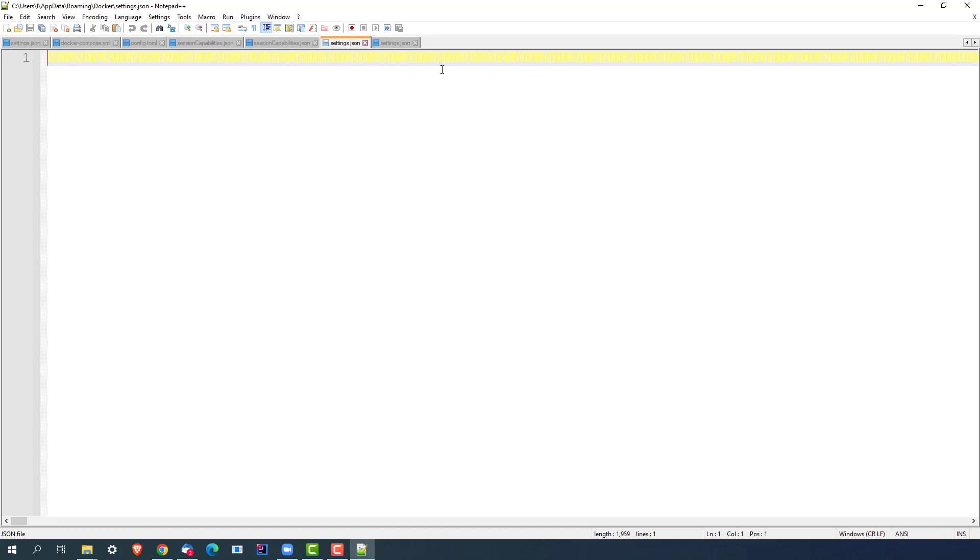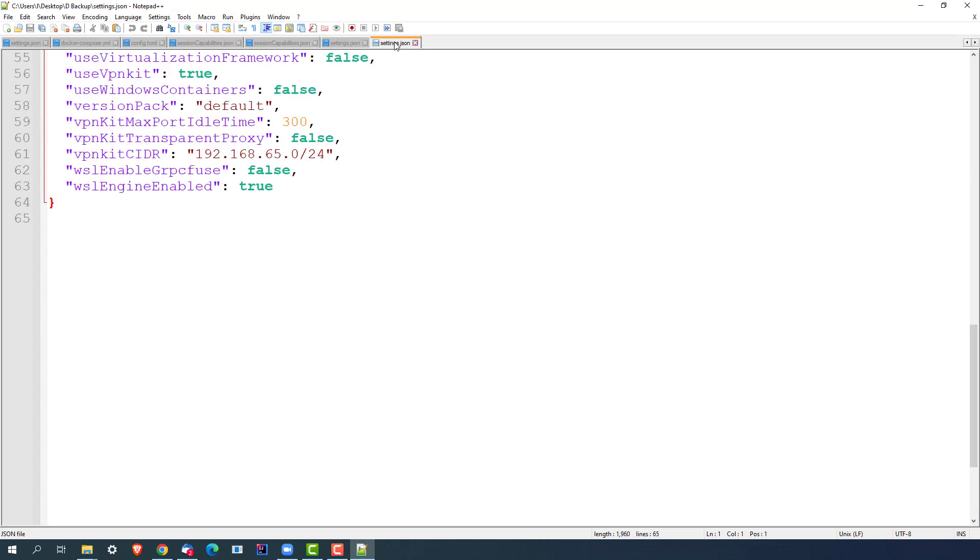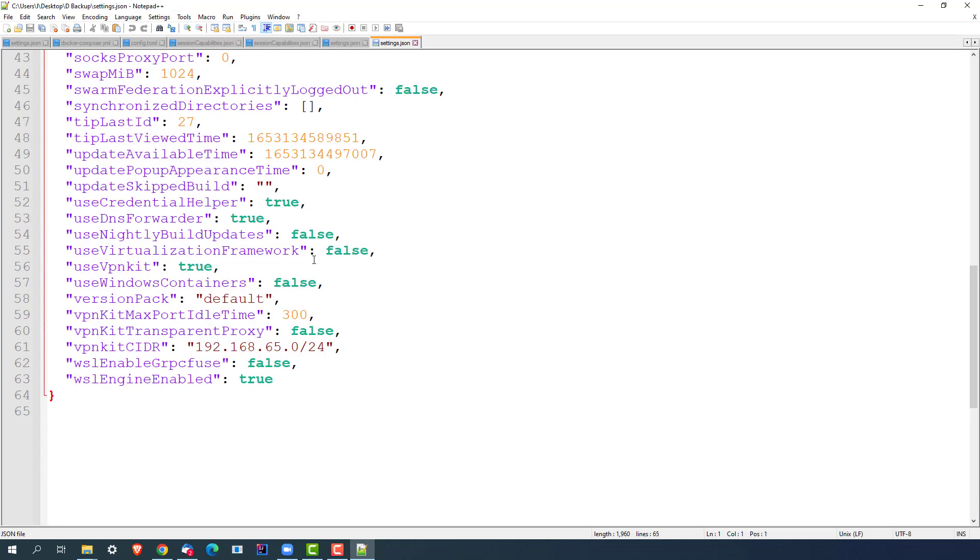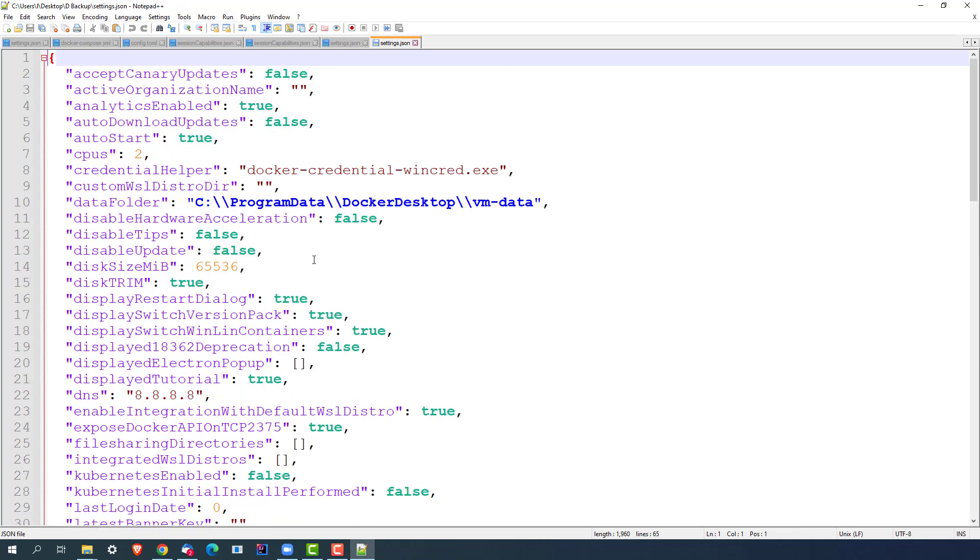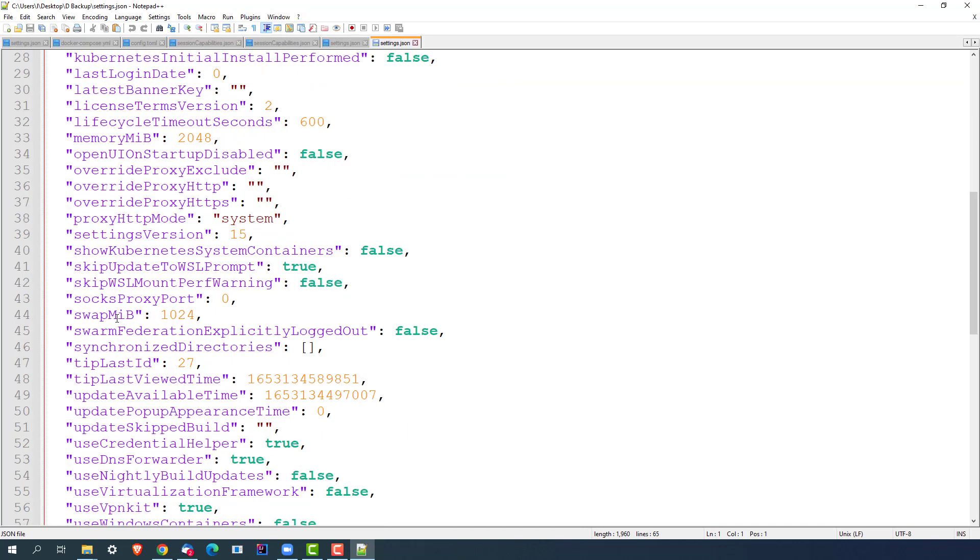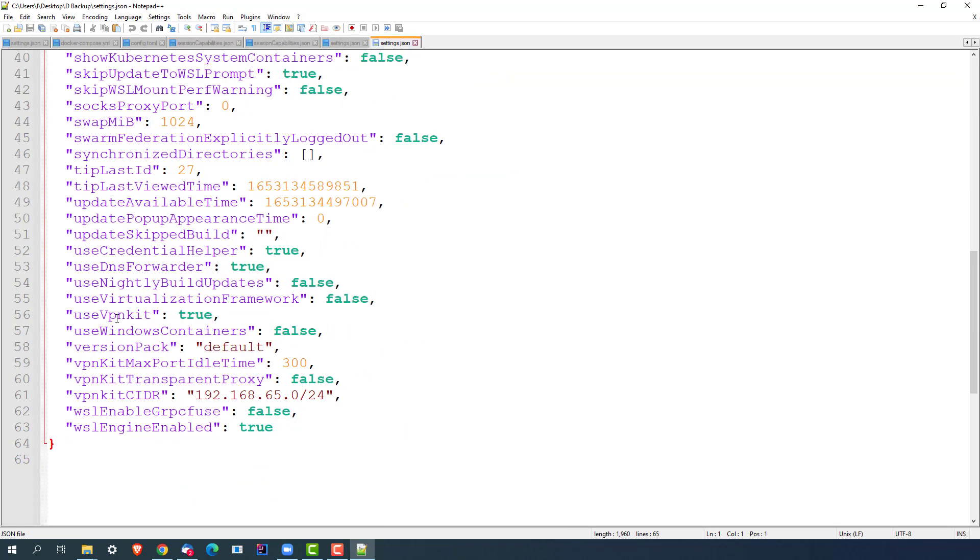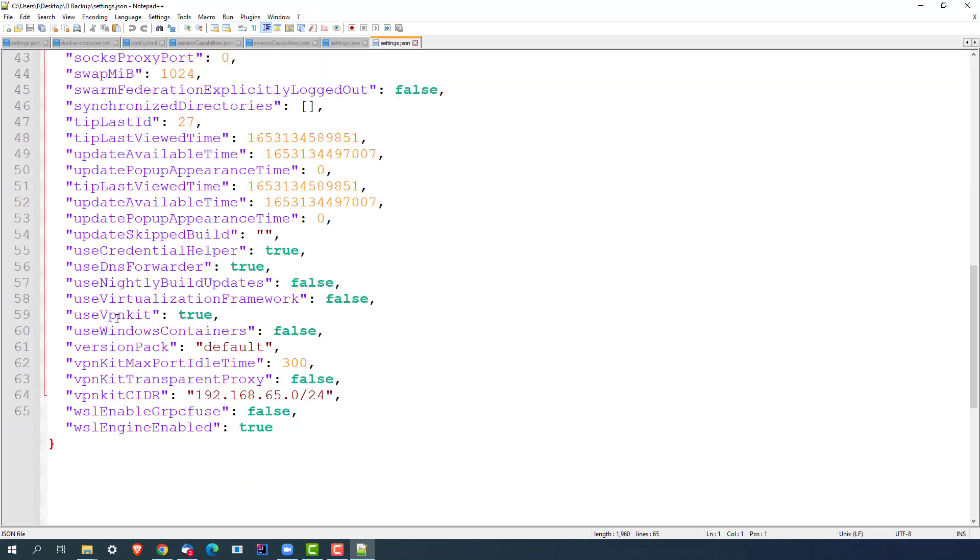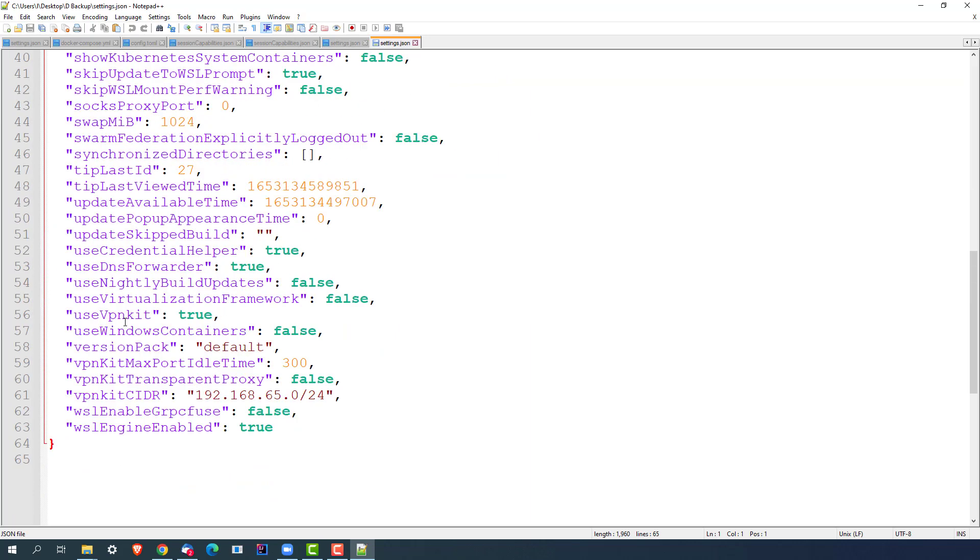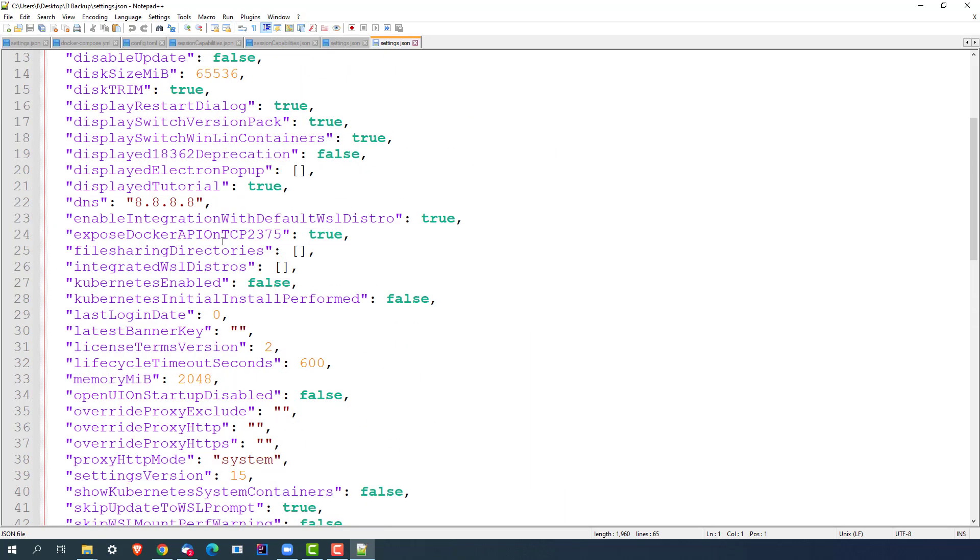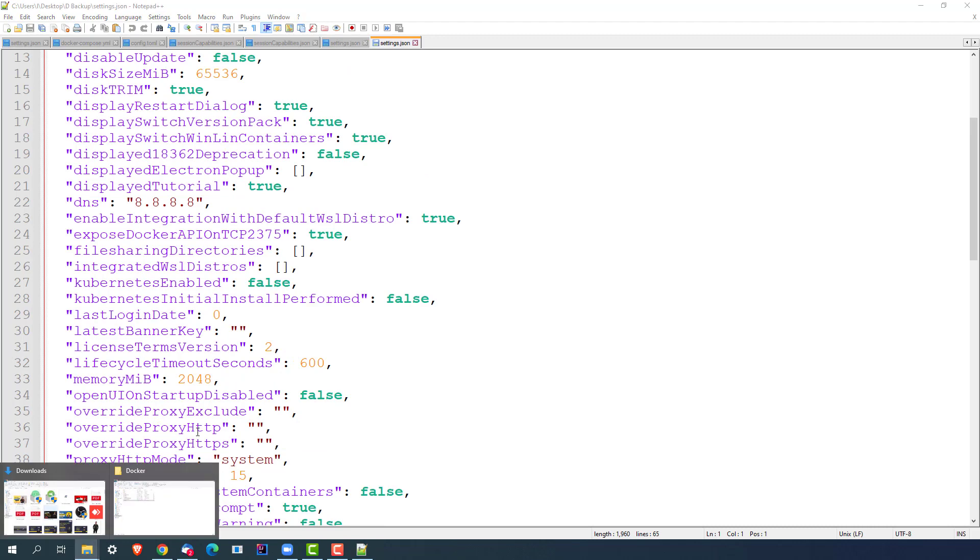Now because of that, Docker is not able to start. But the actual file should look like this. If you see this file, this file has key-value pairs and a couple of settings which are required for Docker in order to start. So this file is actually missing.